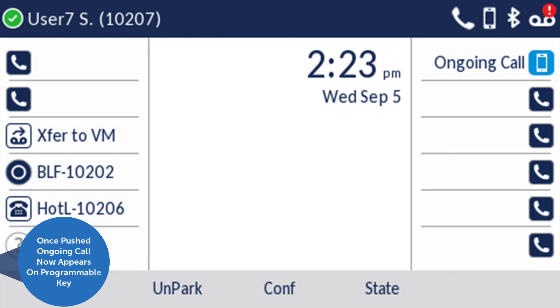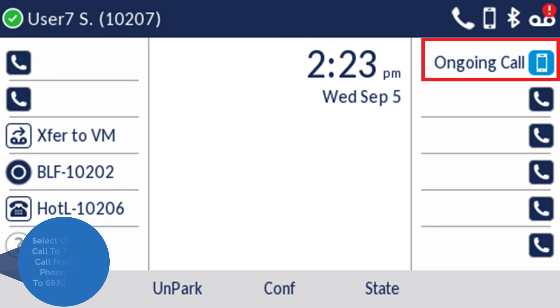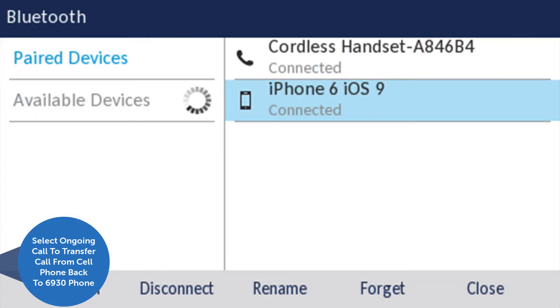Once the call has been pushed back to the mobile phone, the ongoing call will appear on the programmable key. By selecting ongoing call, you can transfer the call back to your 6930 phone.